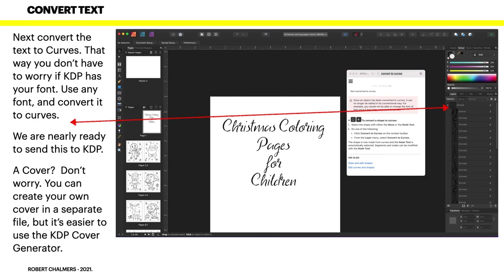As I say, next convert the text to curves. That way you don't have to worry if KDP has your font. Use any font and convert it to curves. You can see on the right hand side there, all of the letters have become curves on their own layers.